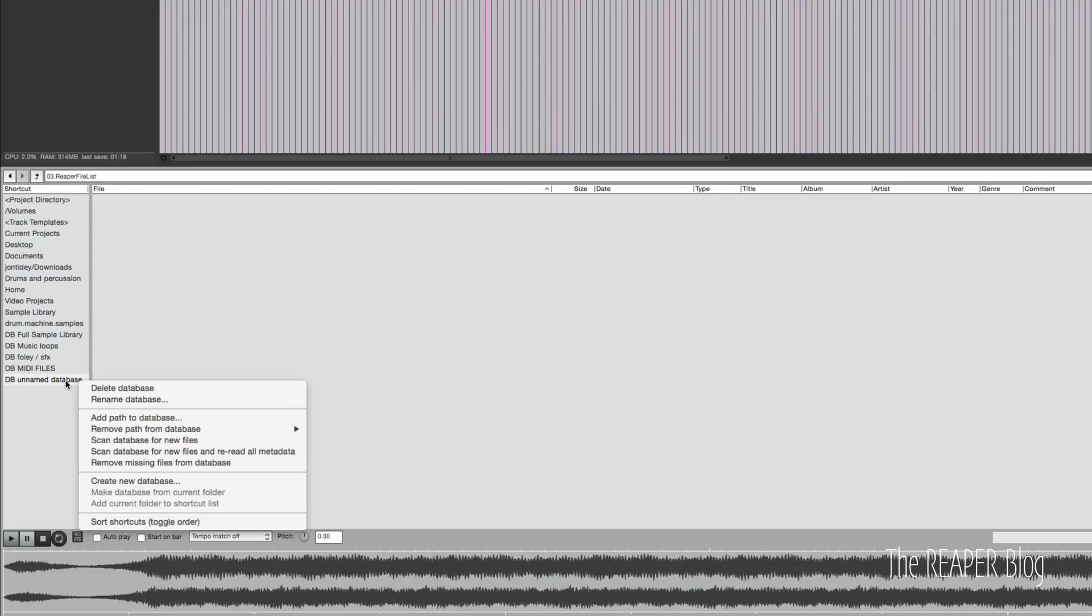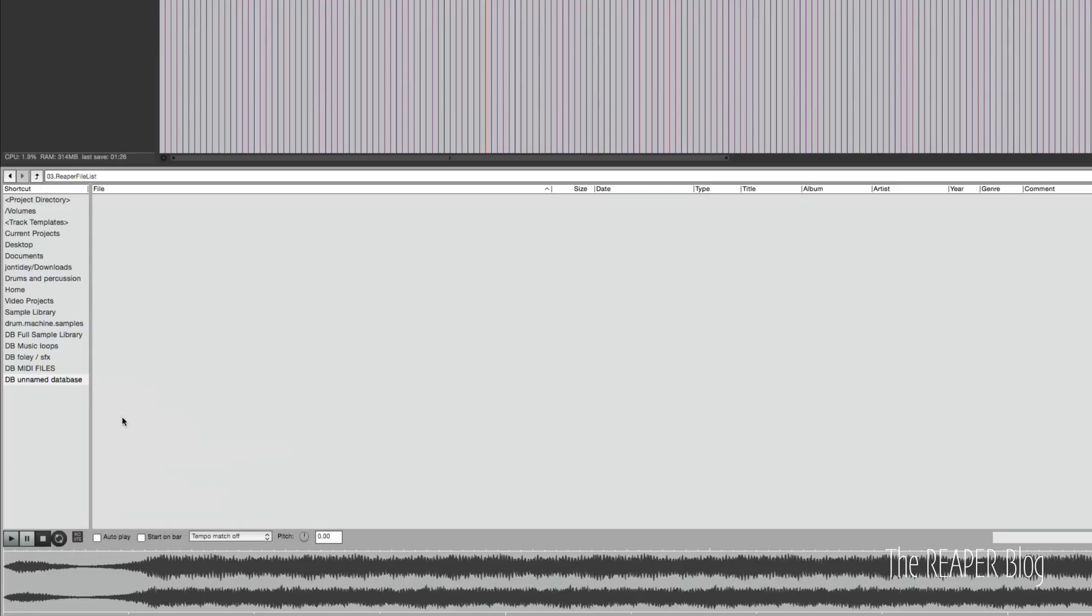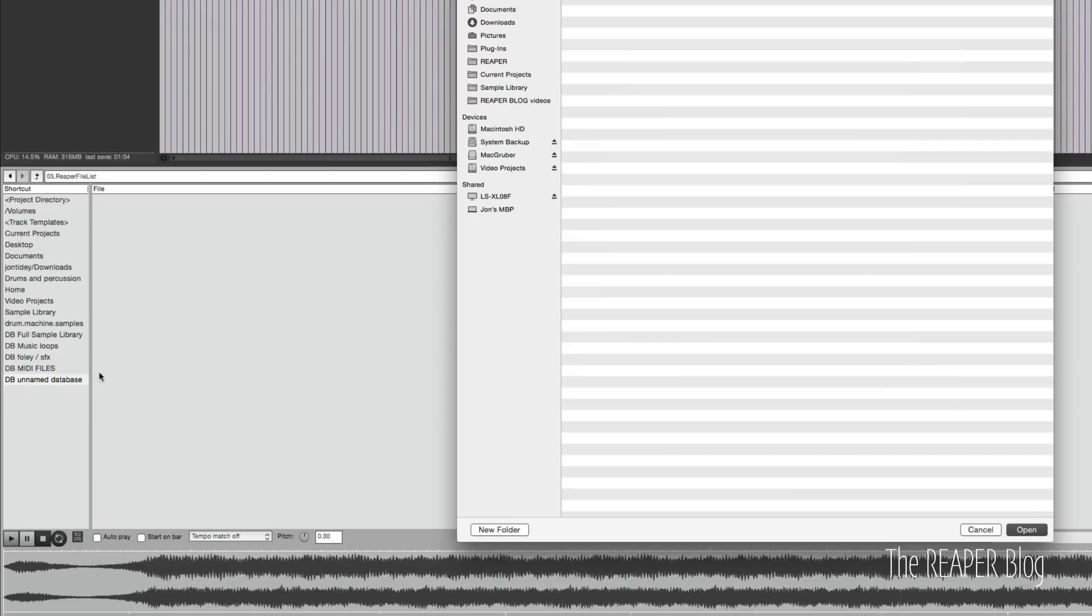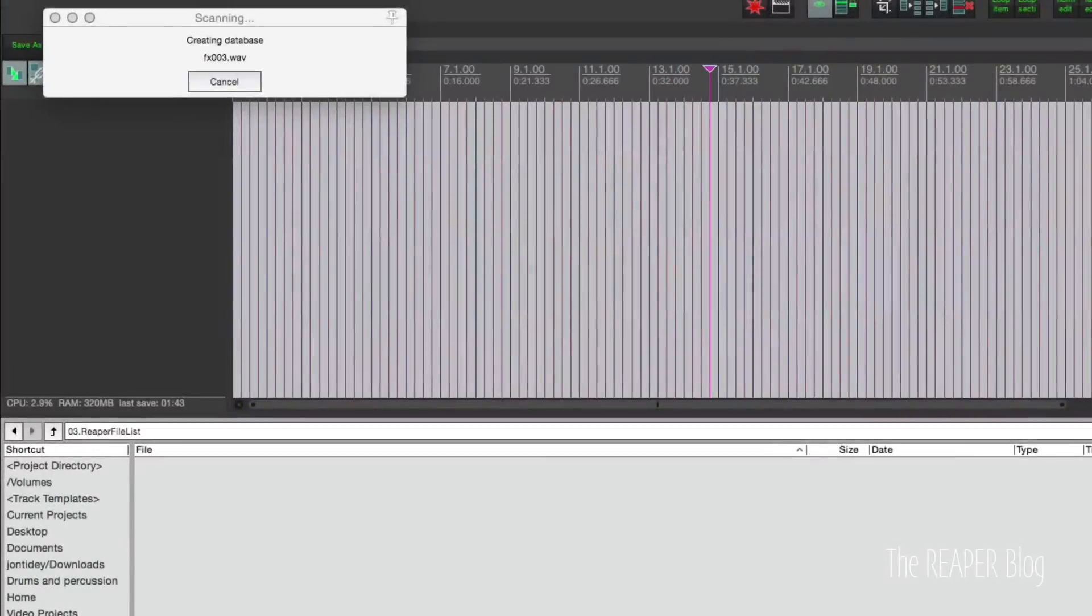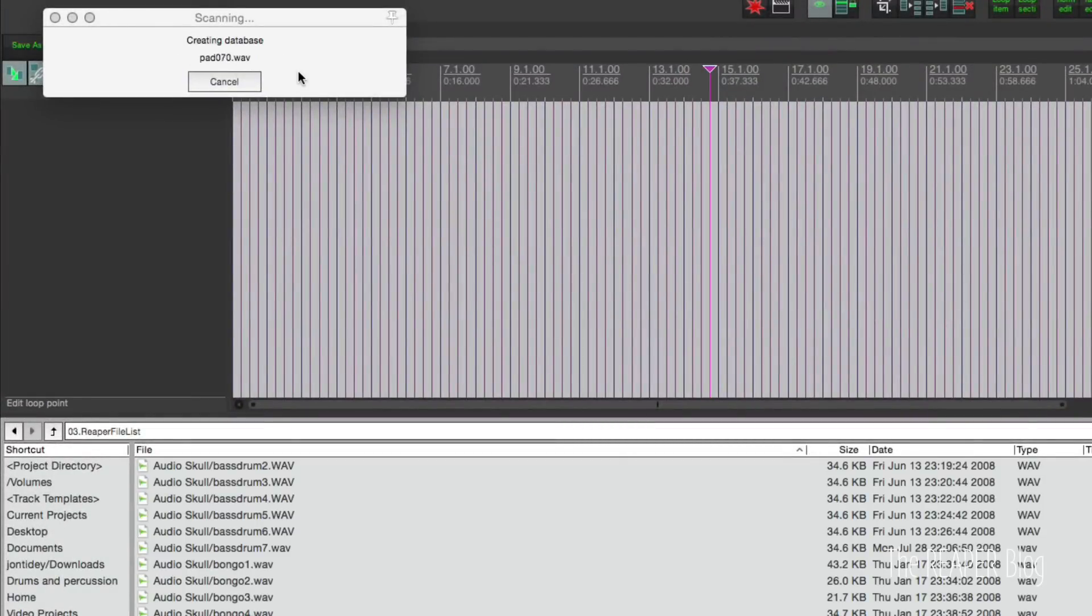So once we have a database here, we can add a path. We can add in an individual file. So I'm going to browse some stuff on my drives. For example, here's my sample library. I'll take this one here, click Open, and now it's going to scan the database.